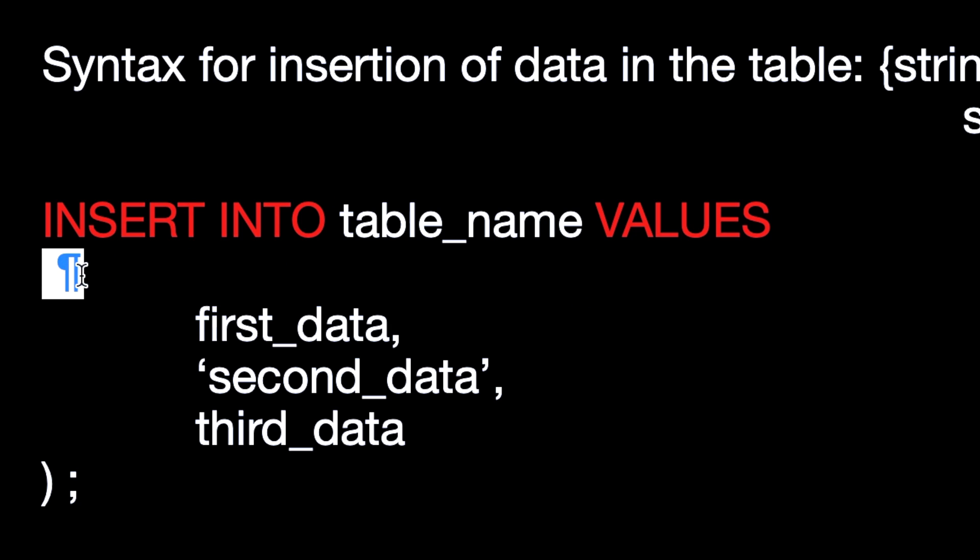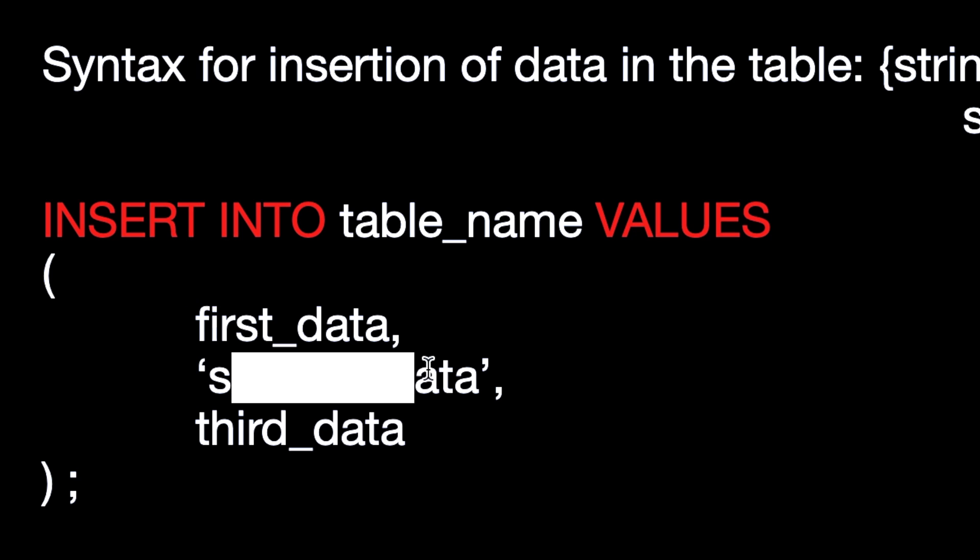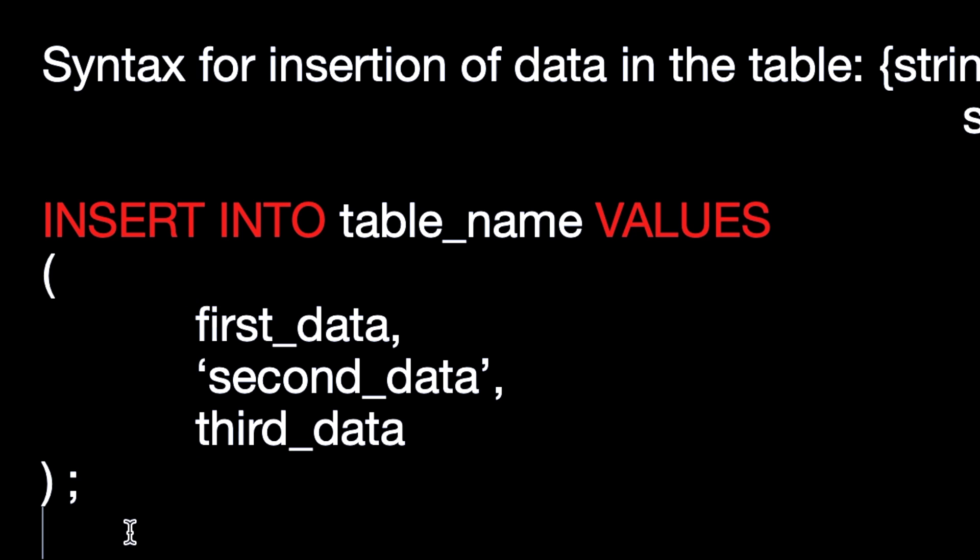Then you have to write VALUES, then you have to open the braces, then you have to give the values accordingly, and then you have to close the braces and put a semicolon.